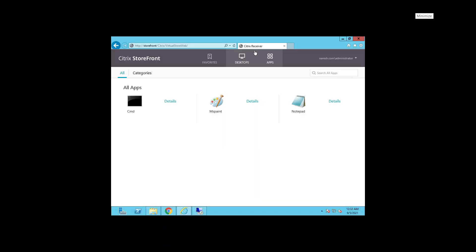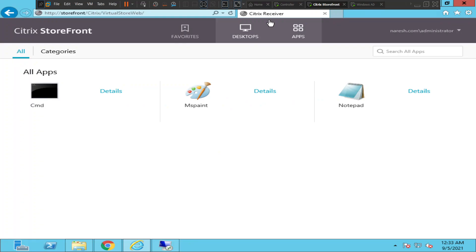Hi everyone. In this video I'm trying to troubleshoot a problem. I have three applications installed on the same server: the first one is Command Prompt, the second one is MS Paint, and the third one is Notepad. All three applications are hosted on the same server.